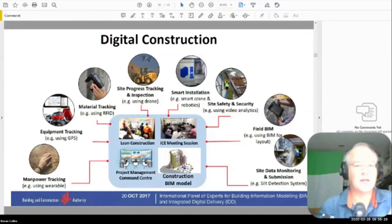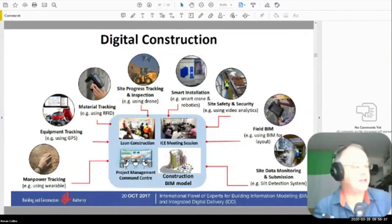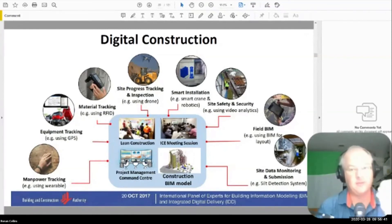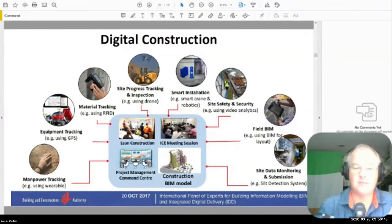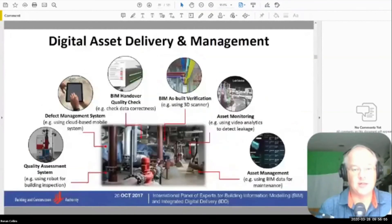Digital construction is when you get to site. You can use it for manpower tracking and equipment tracking. You can use it for installation — we've already seen examples of using AI for safety. Field BIM is basically using setting-out information, and then all the site data monitoring and submission. The challenge is figuring out how much information to share with the design team and how much to use for asset information — and this is a big, big problem.